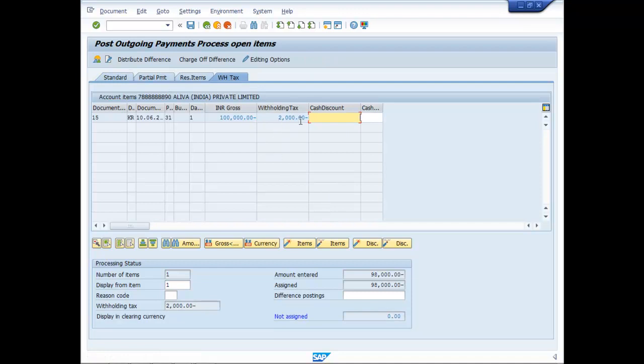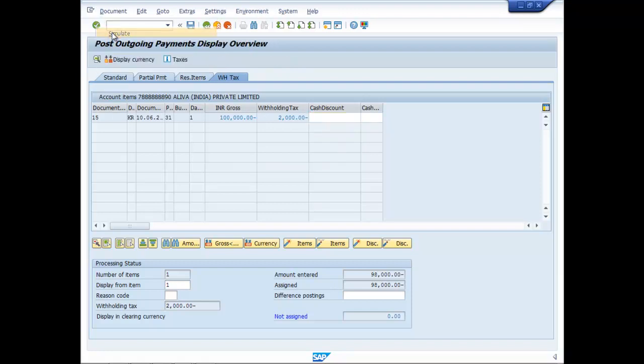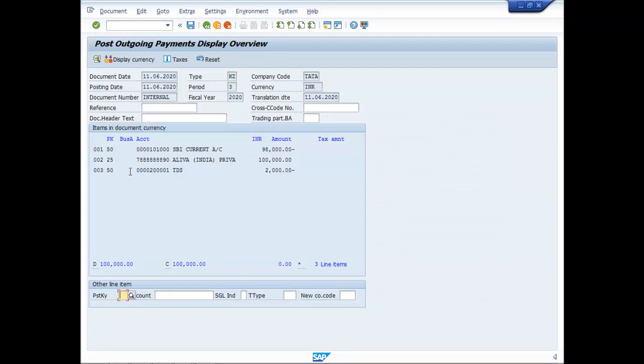Withholding tax of 2000 is being reflected. Now go to document, simulate. You can see here, TDS of 2000 has been deducted.